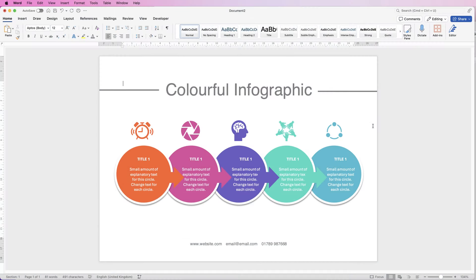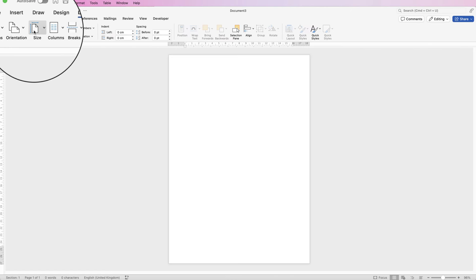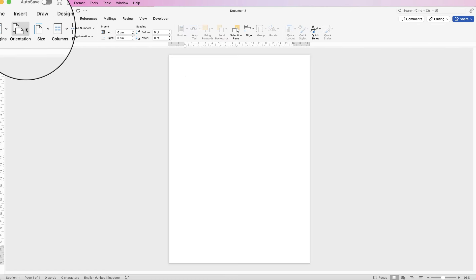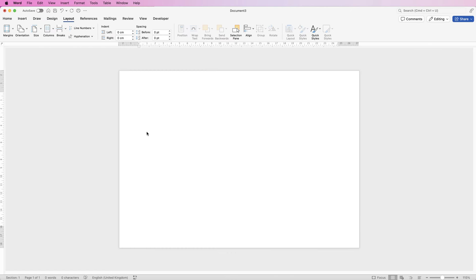Welcome to the channel. Today I'm going to be showing you how to create a really simple infographic in Word. Let's open a new document and the first thing we need to do is change this page to landscape. Go to Layout, go to Orientation, click on the drop-down and select Landscape. We'll create the first infographic and then copy and paste it to make the process quick and simple.